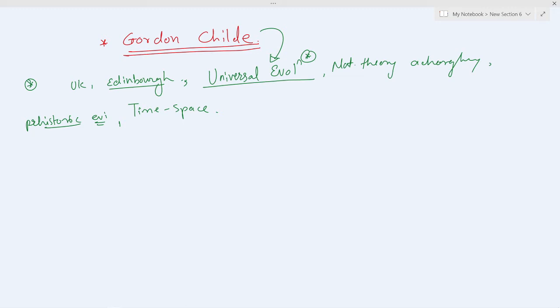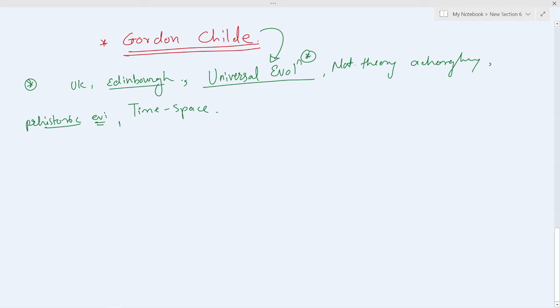The ethnographic evidences are limited. However, Gordon Child believed his theory can also explain the cultural data and it is relevant to both archaeology and social anthropology.